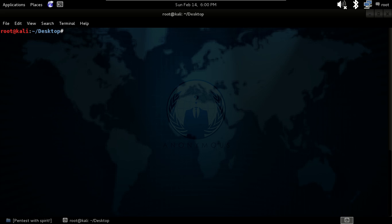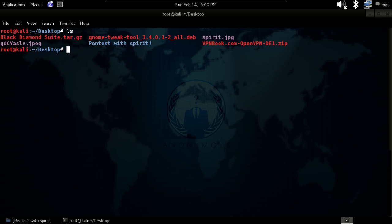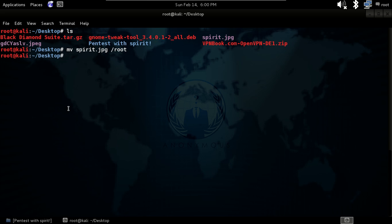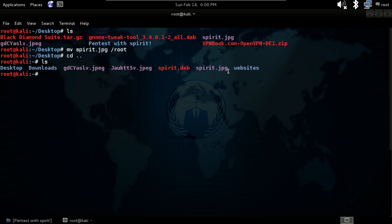Our next command is mv for move. It will help you to move a file or folder. Type mv spirit.jpg and give the destination path /root, then hit enter. Go one directory back and give ls — you will see spirit.jpg is now right there in the home directory.